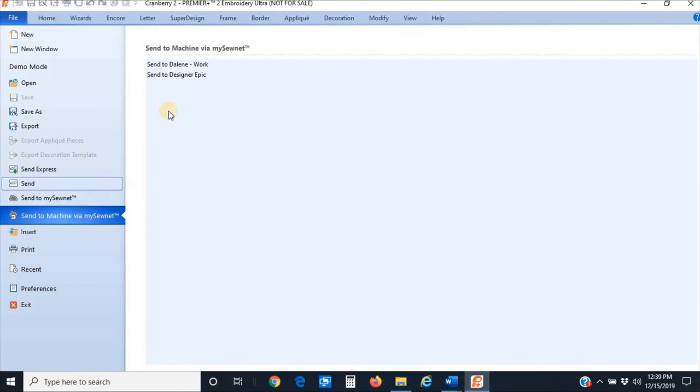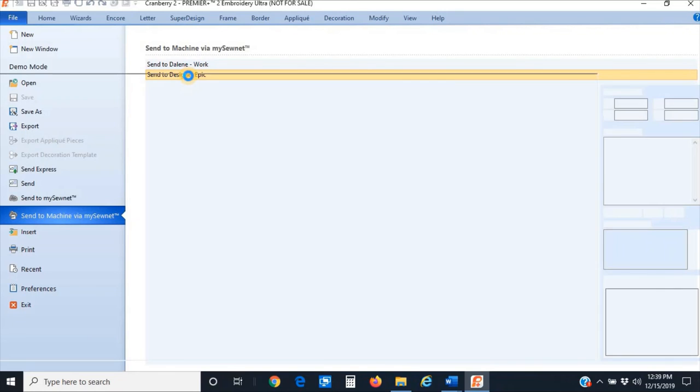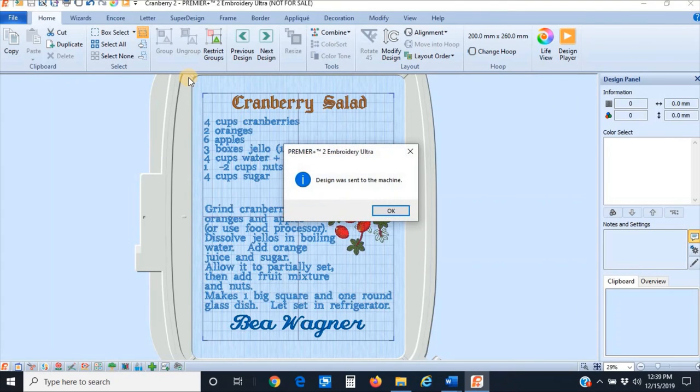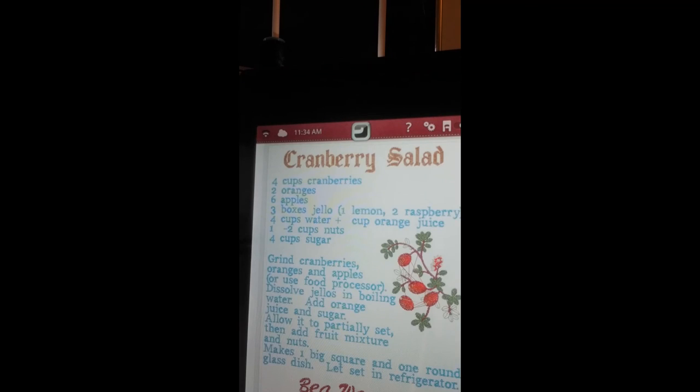The next thing I'm going to do, just because it's fun and I still think this is so cool, I'm going to go up to File and click on Send to My Machine via MySewNet. I'm going to have it send to my Designer Epic, and just like magic it's going to send it over there and I'll be able to stitch it out on my machine without having to save it to a USB drive. There we go—tells me it was sent to my machine. The VP3 file should just appear on the screen here in a minute. And there it is—pretty cool, huh?